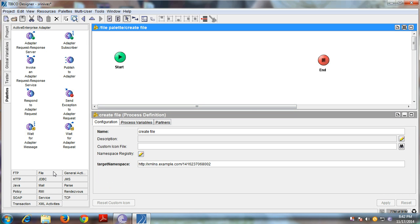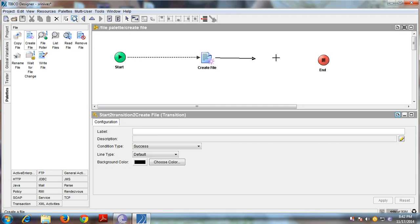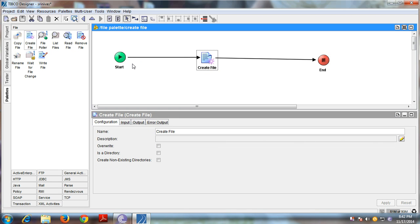From the file palette, drag and drop 'Create File' into the designer tool. Add a transition to connect the two activities. The Create File activity helps in creating a file or a directory with a specified name. You can also provide the content of the file, which will be written to the file upon creation.